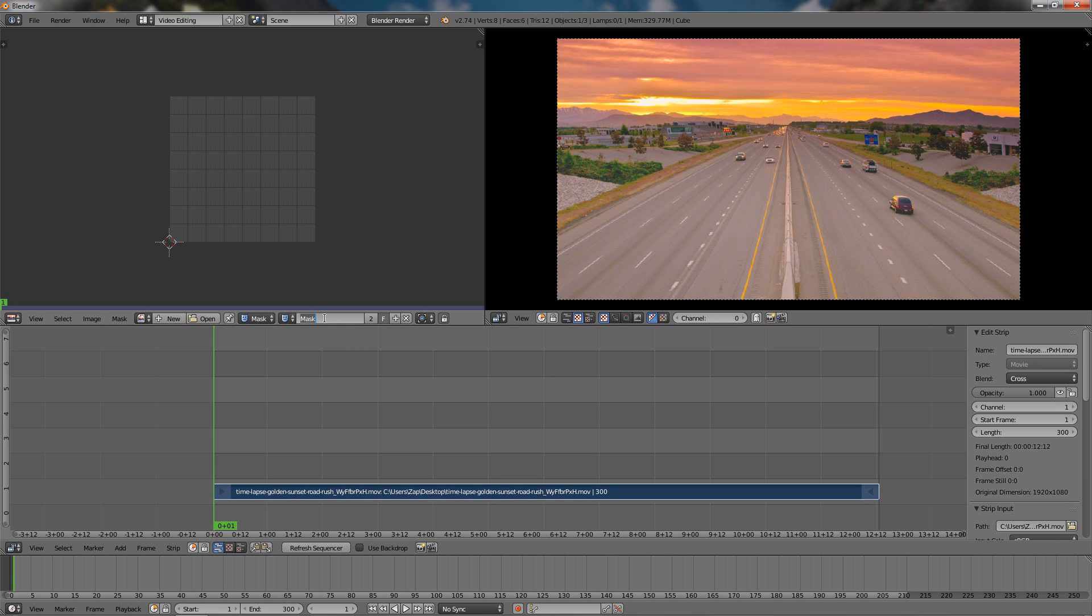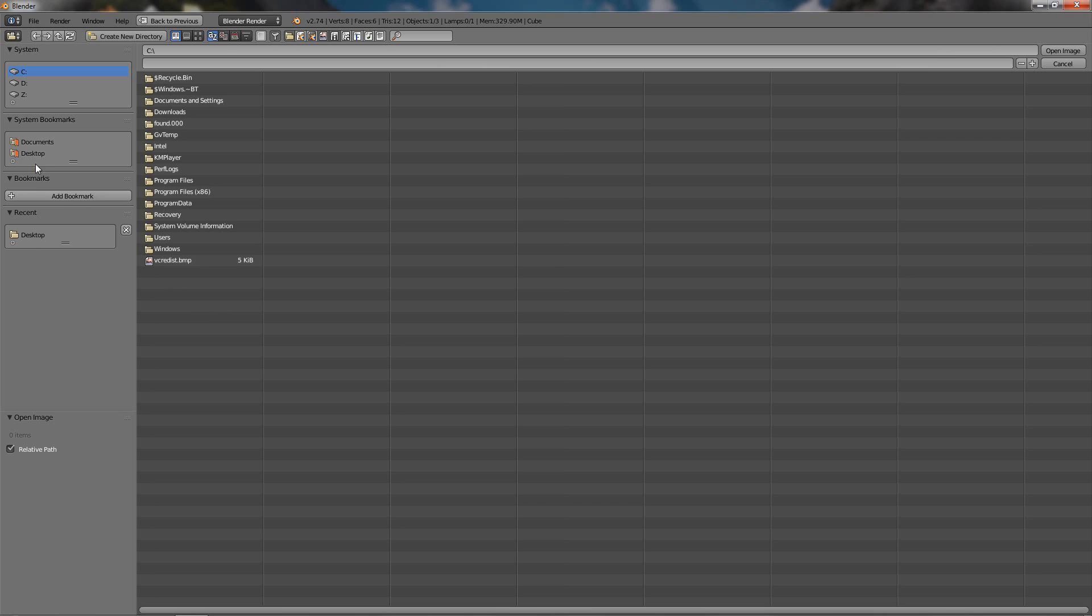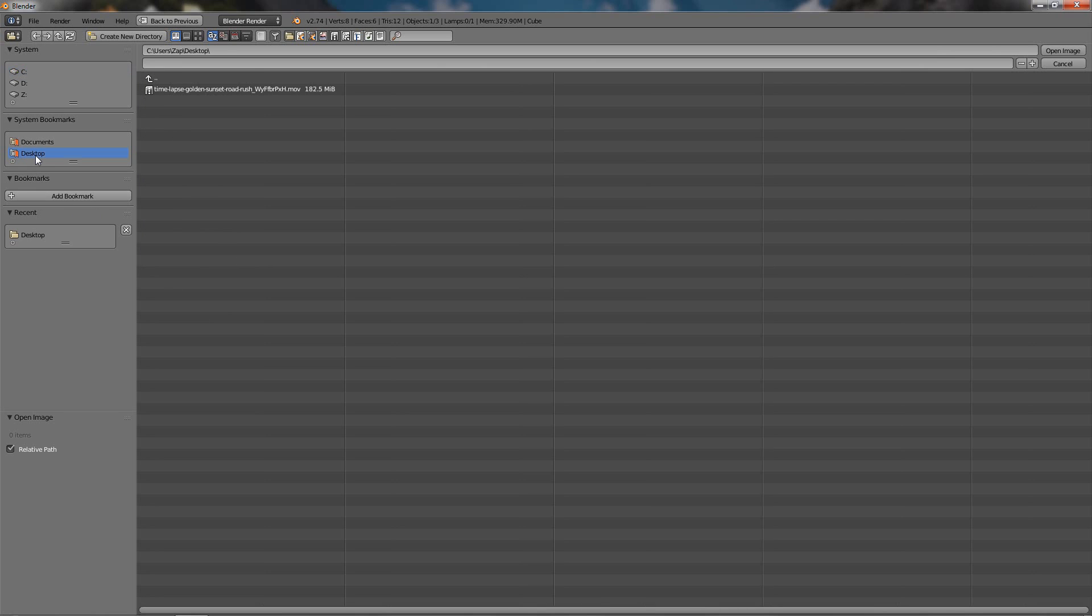We can type the name of the mask, just let's type 'test', click Enter to apply it. And next I want to add this video over here as well, so click on Open, go to my desktop again and choose the video, just click on Open Image.